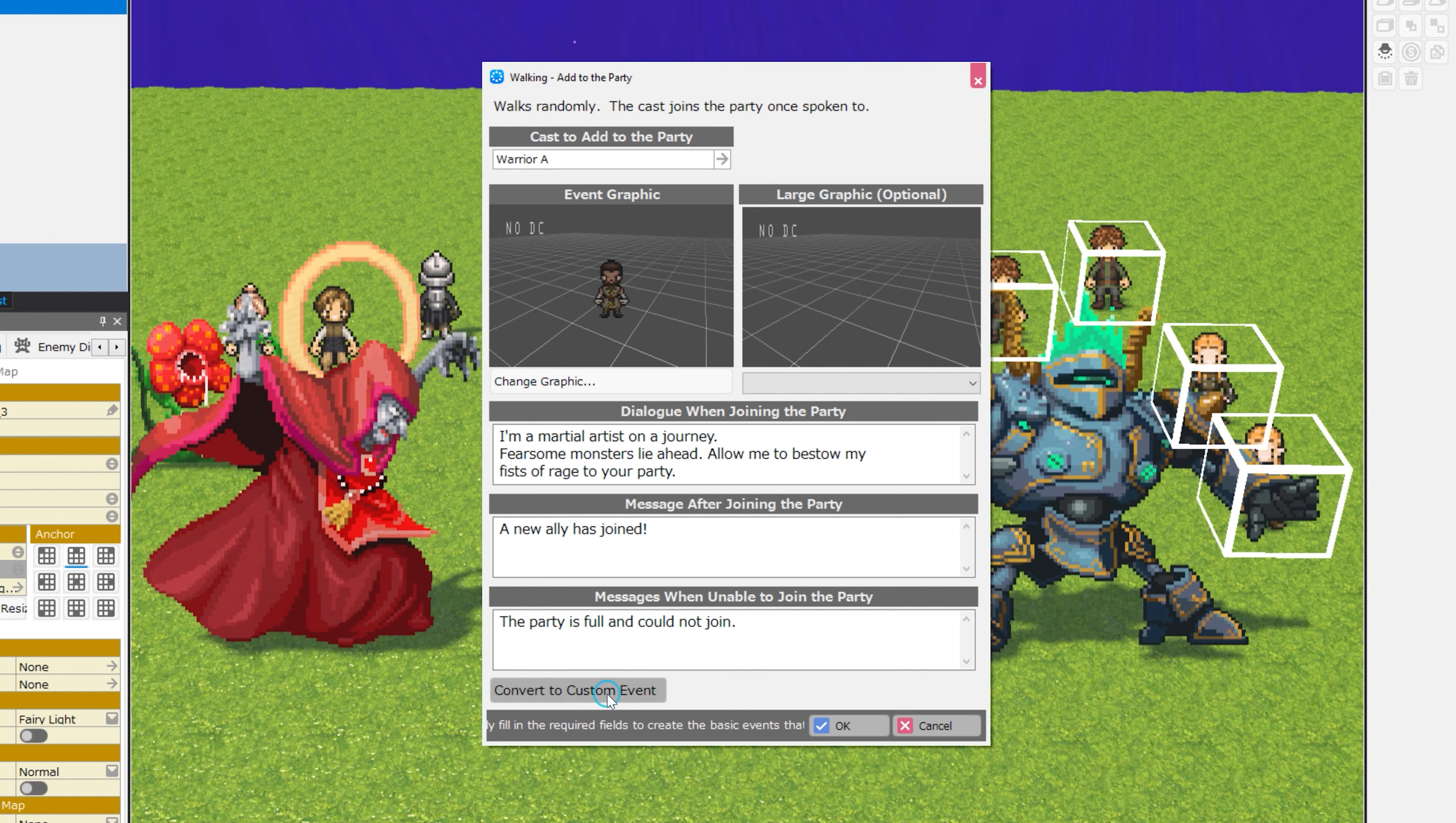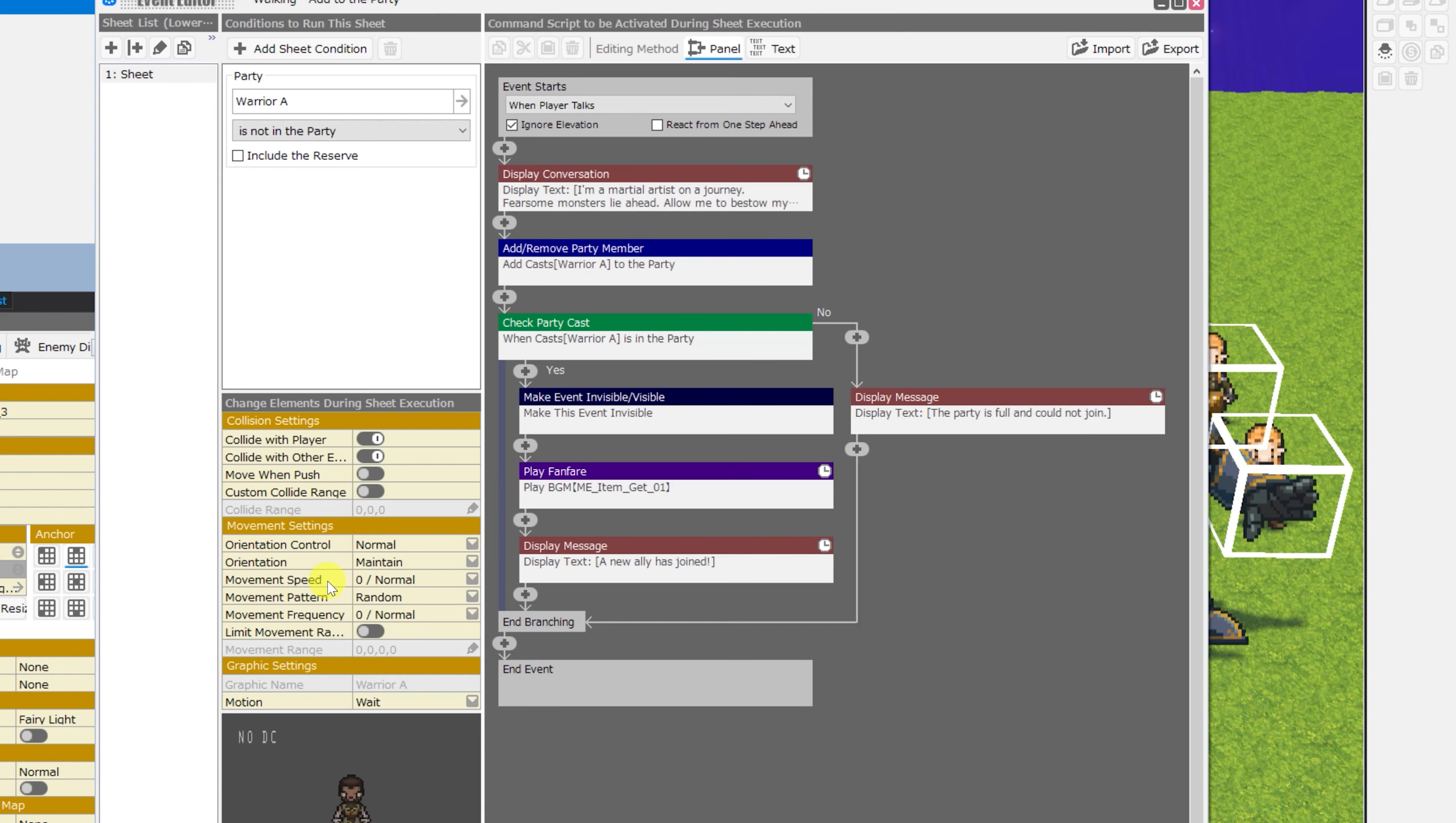Obviously, if you'd like to change exactly how they walk and whether that is truly random, you can convert this to a custom event and change their movement speed, movement pattern, and movement frequency, as well as their movement range.